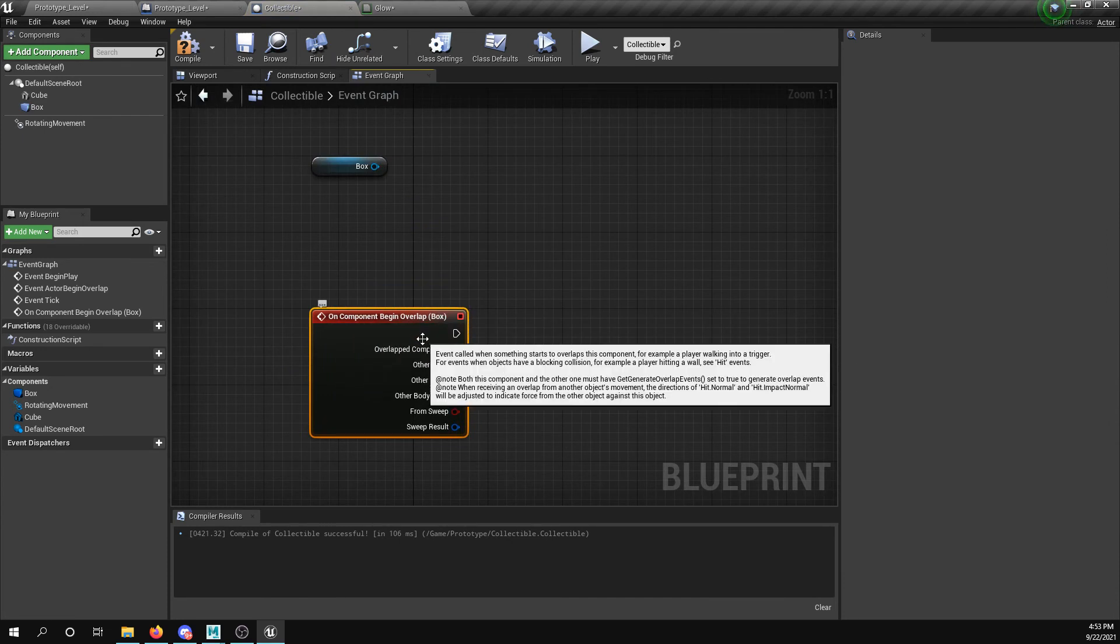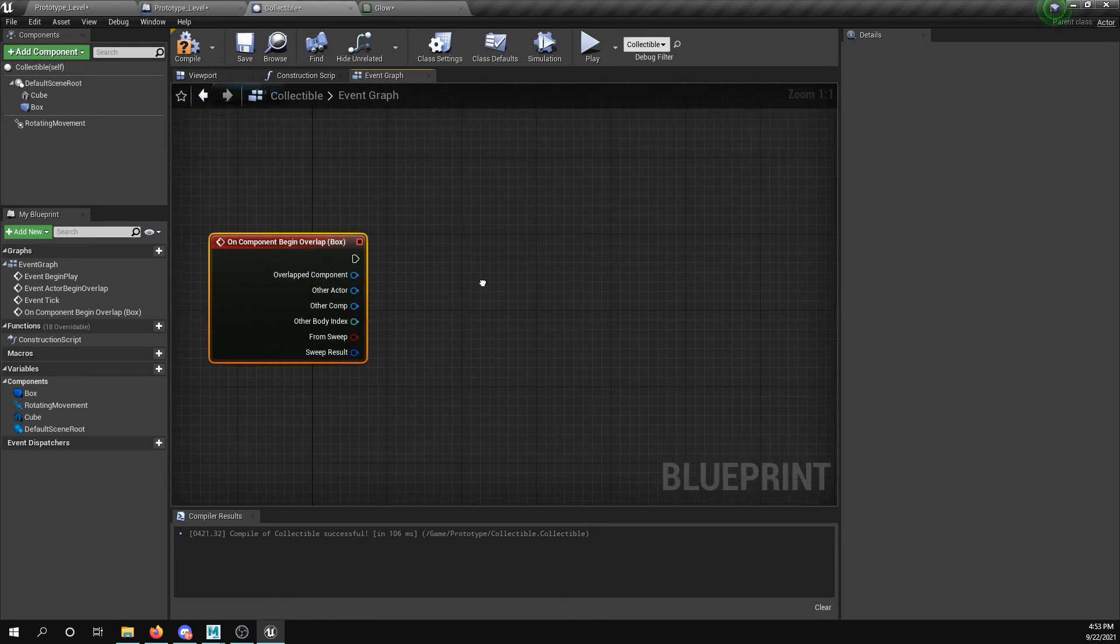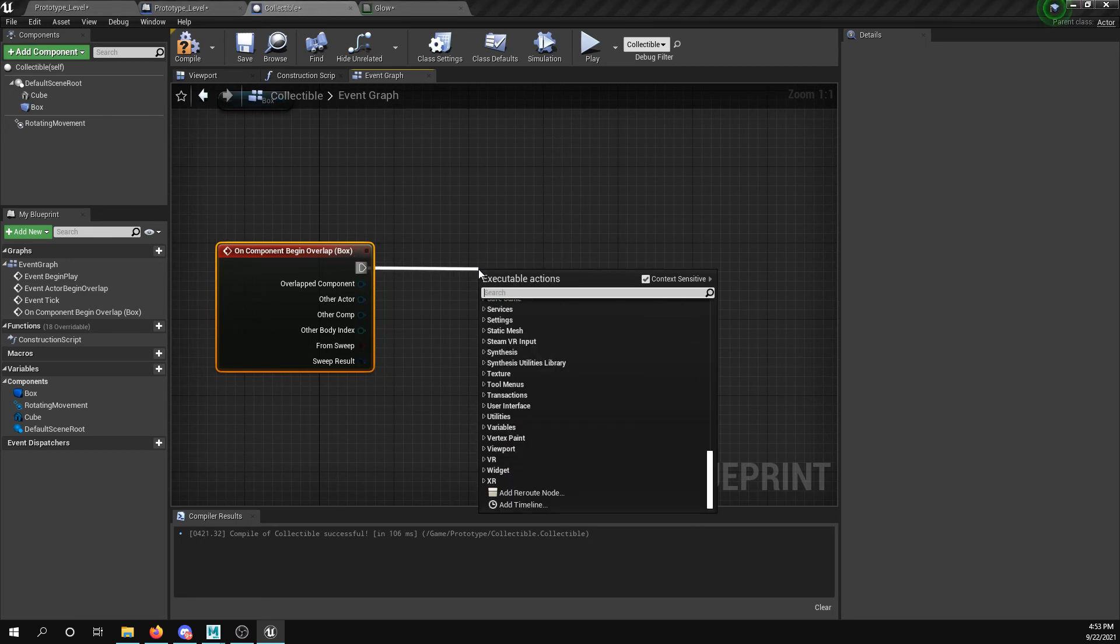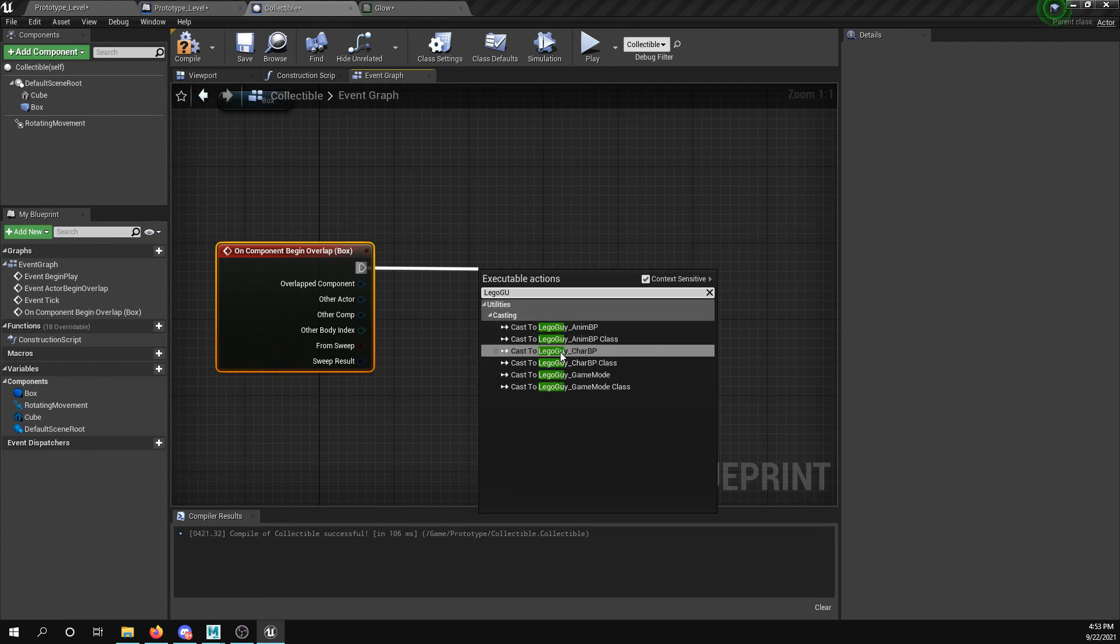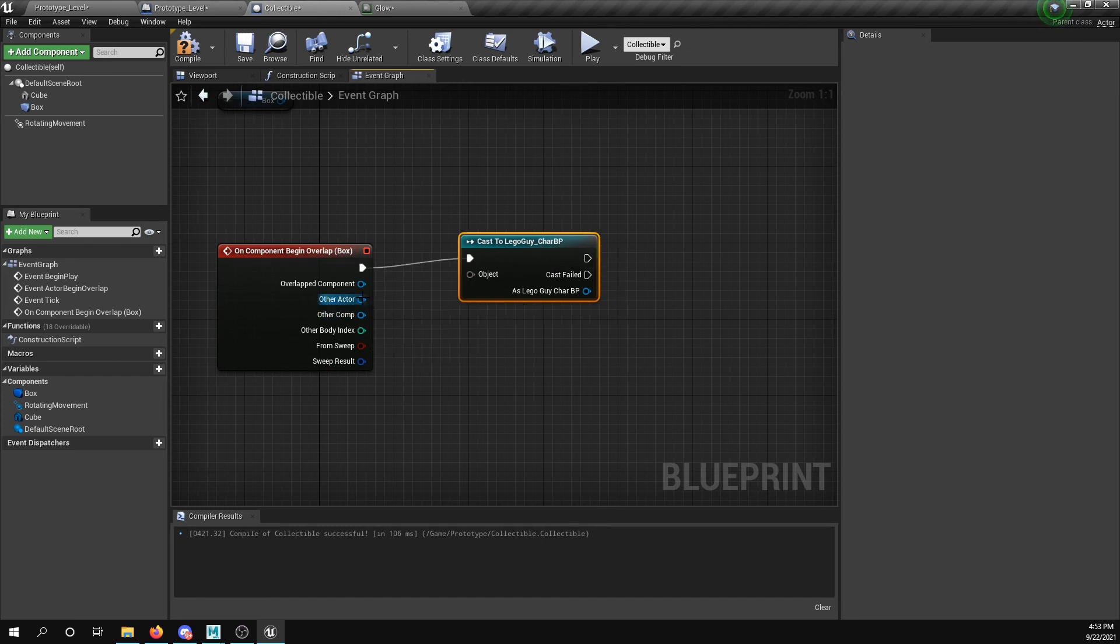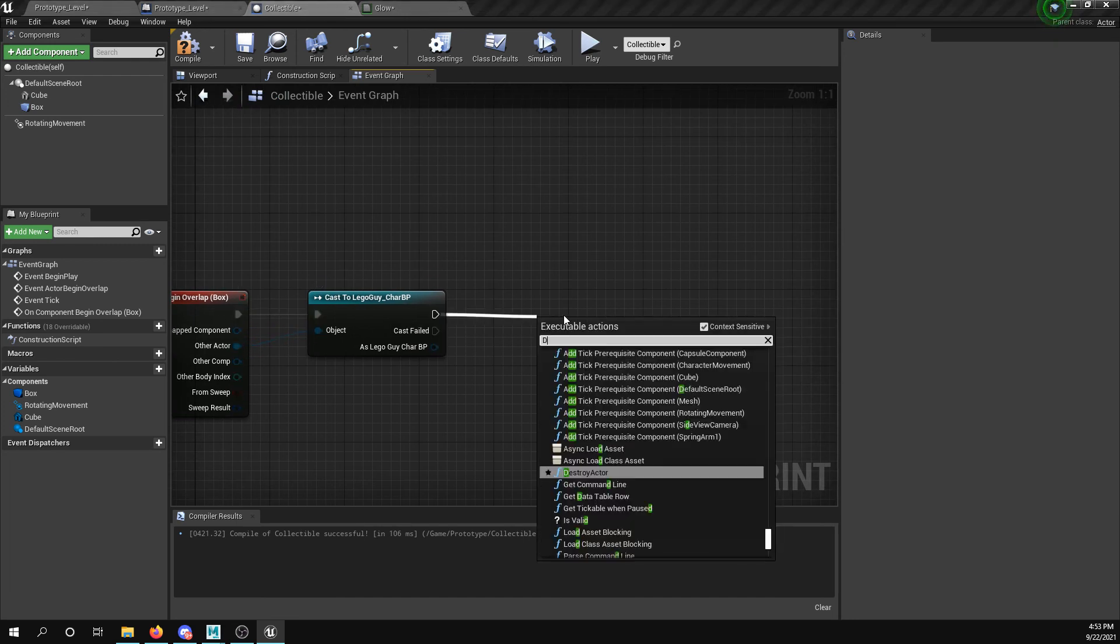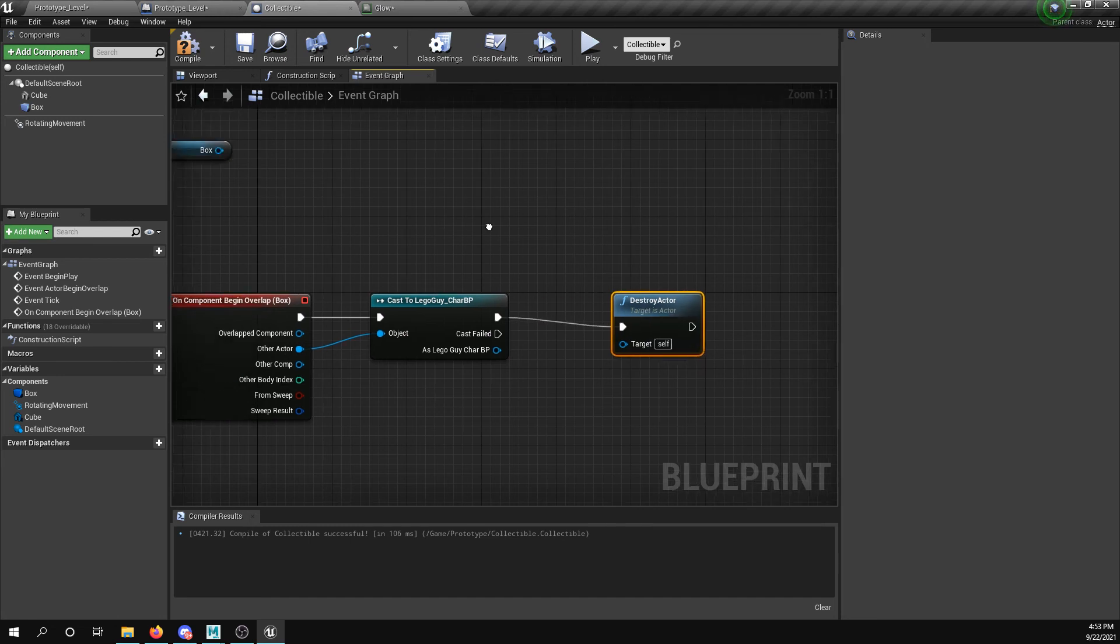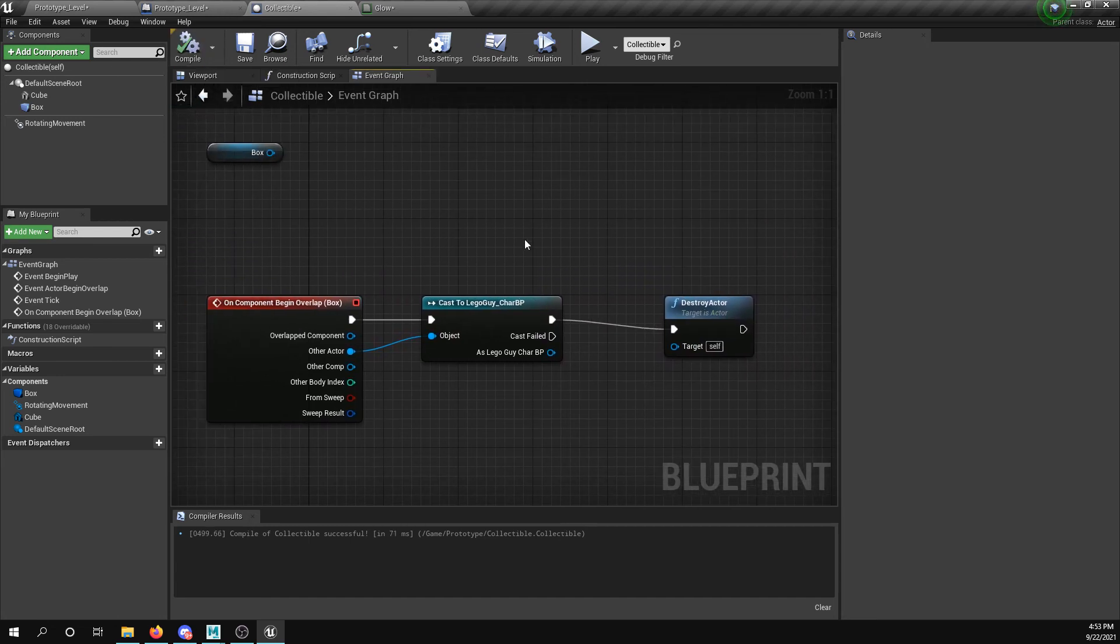Right, I'm going to cast to our Lego guy, so I'm going to say Lego guy to find the Lego guy character BP, whatever you've named your character BP. I'm going to take this actor and put it into the object, and then I'm going to say destroy actor. Easy peasy, right? Later on we'll come back and we'll add variables to this, you add to the score.